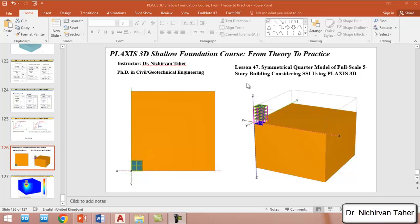Hello everyone, welcome back to the Plaxis 3D Shallow Foundation course, from theory to practice. This is lesson 47. This tutorial will be the same as the previous example in lesson 46, except in this example we will show how we can model only one quarter of the example to decrease the calculation time.